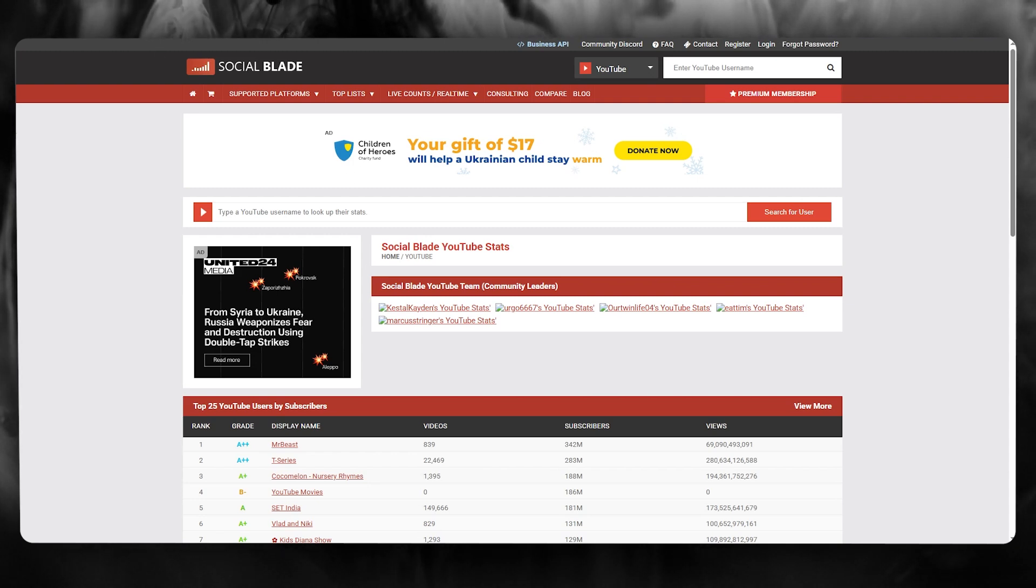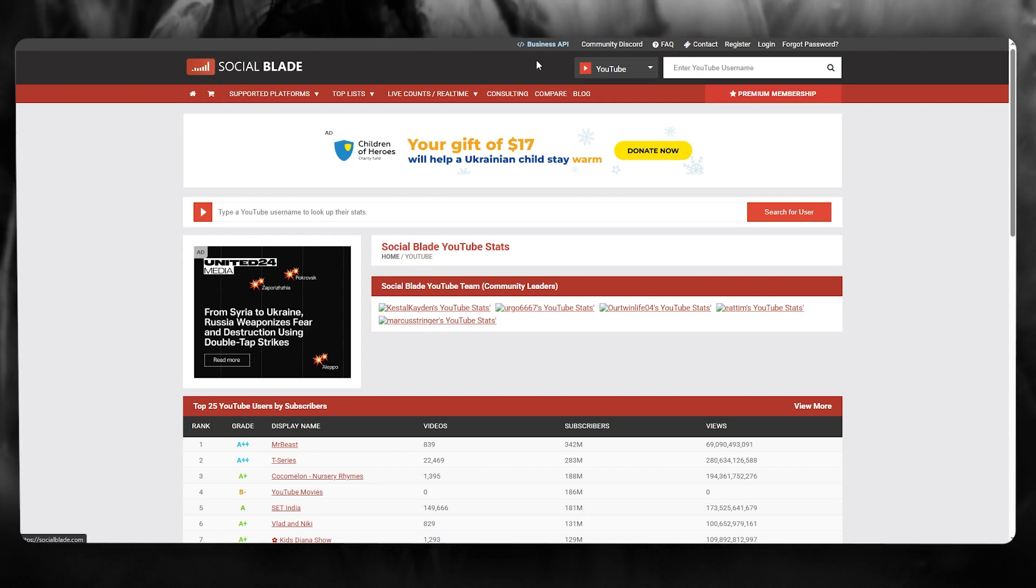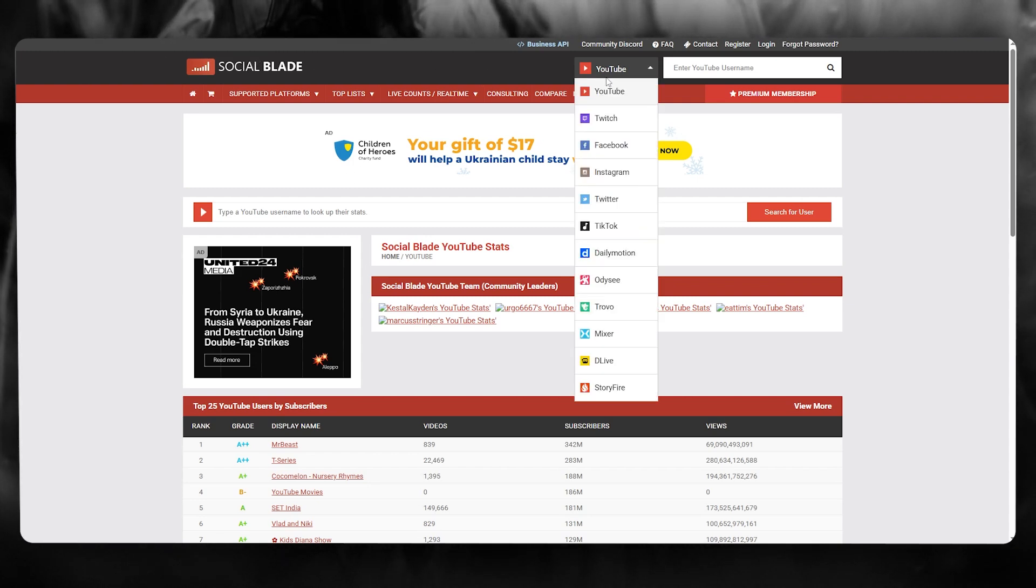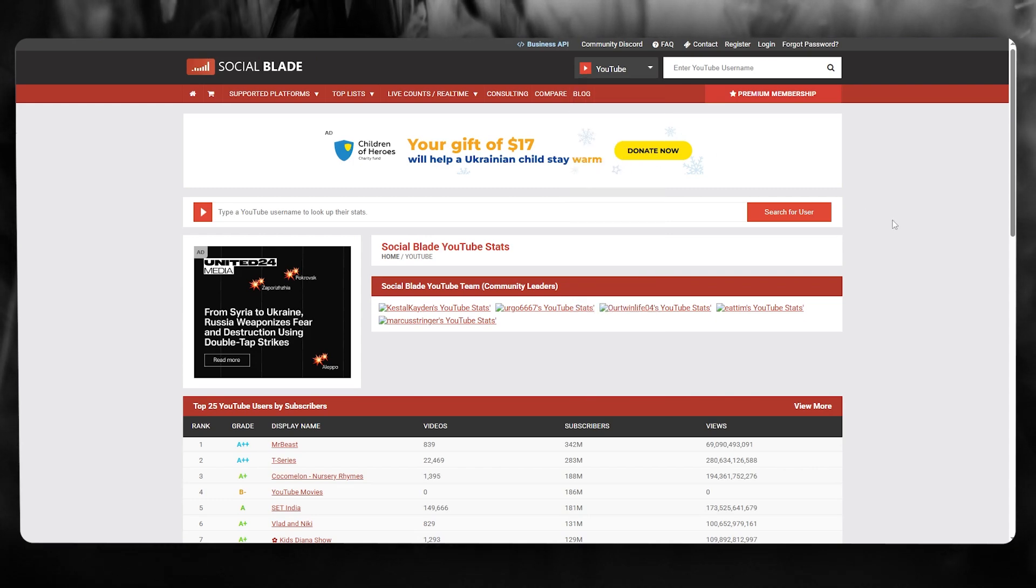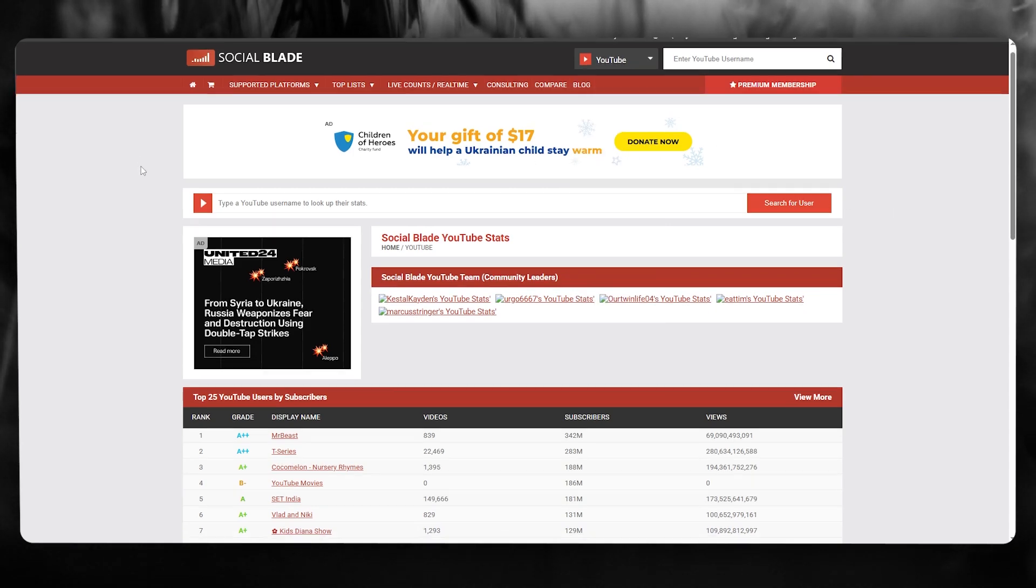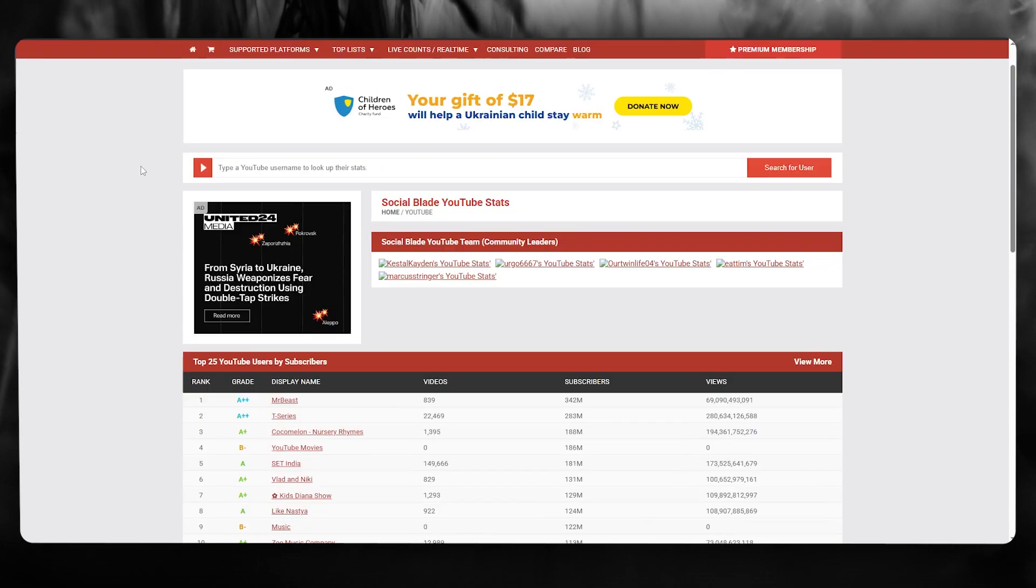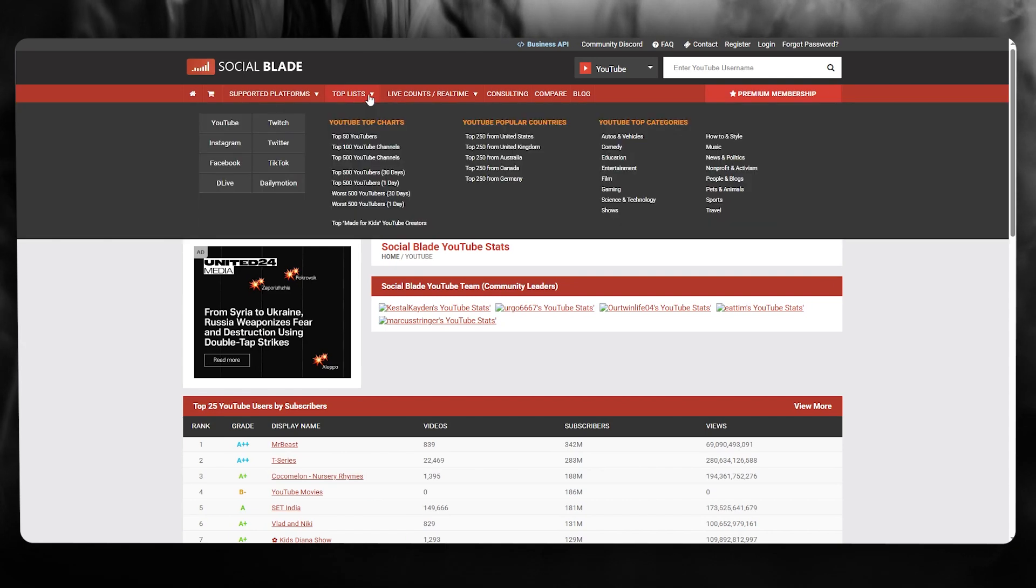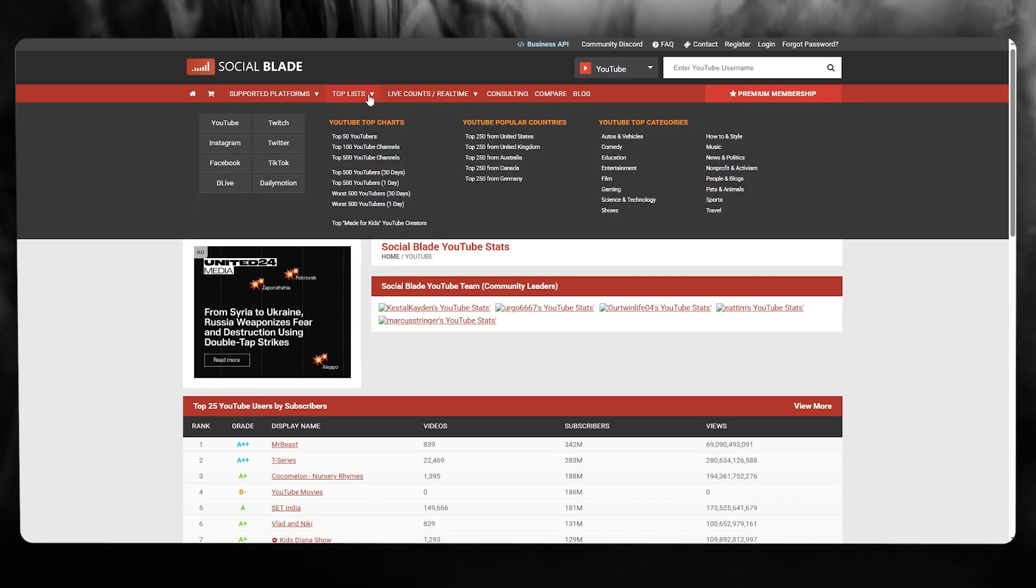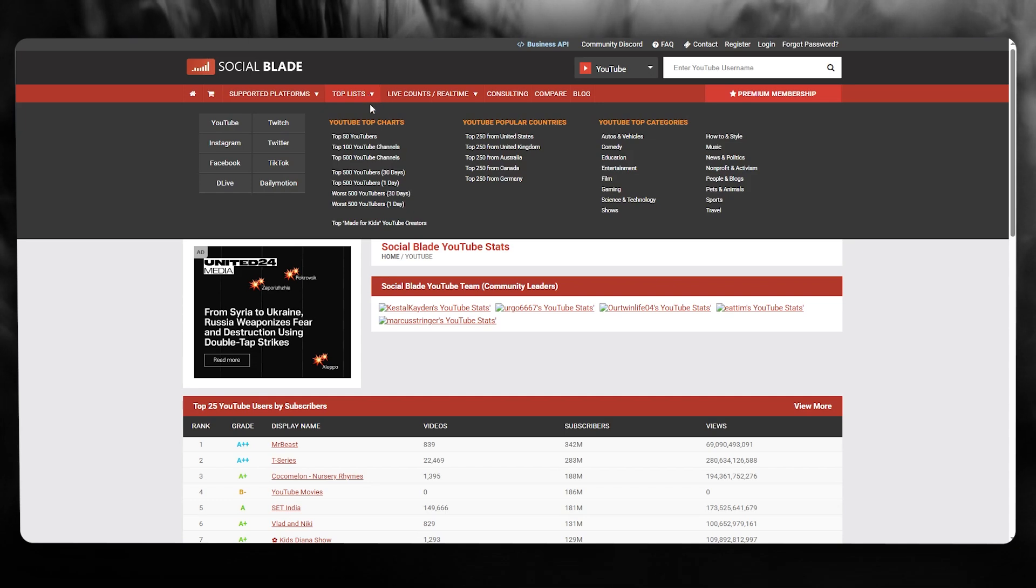To do this, you're going to come over to socialblade.com/youtube. Make sure that it is switched to YouTube. Once you have switched it to YouTube, you're going to go over to the top list section.